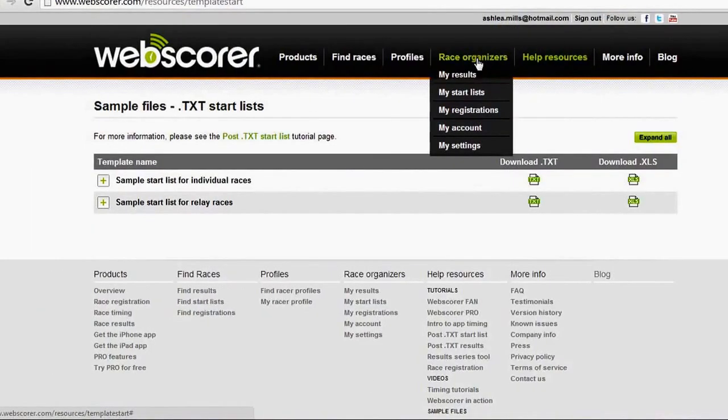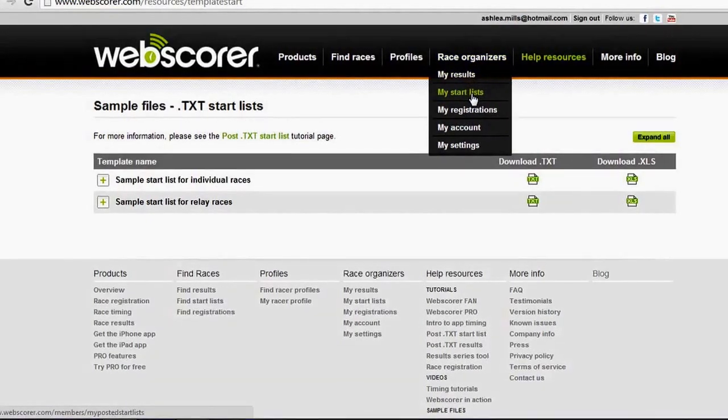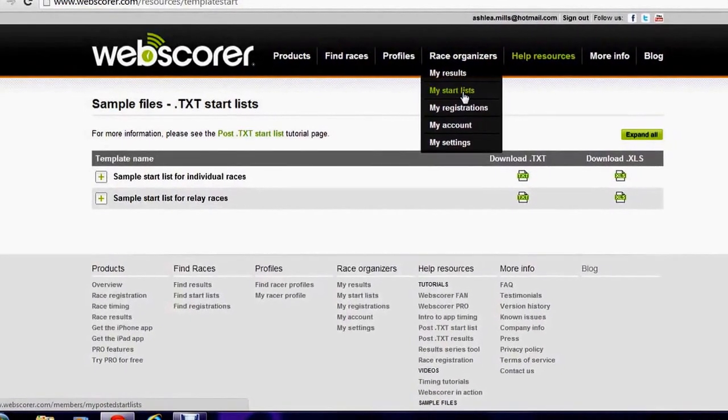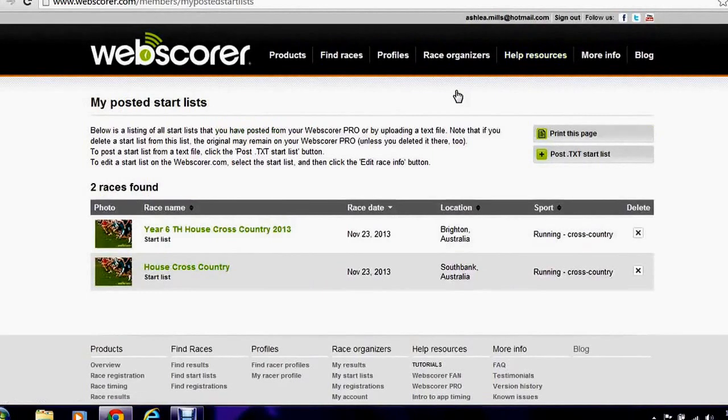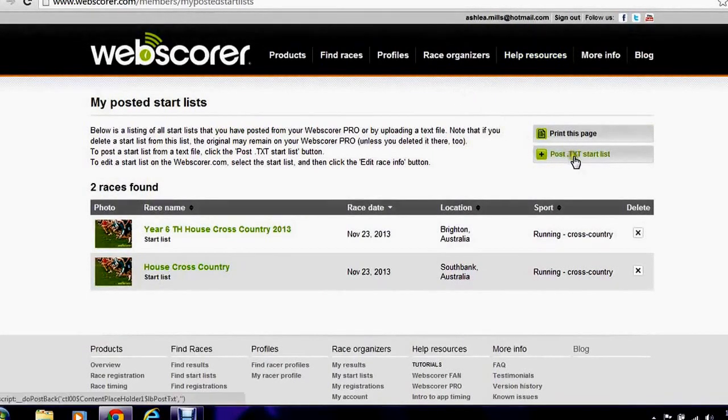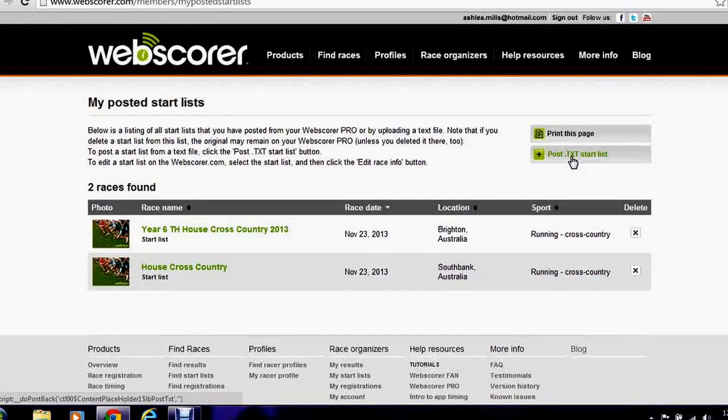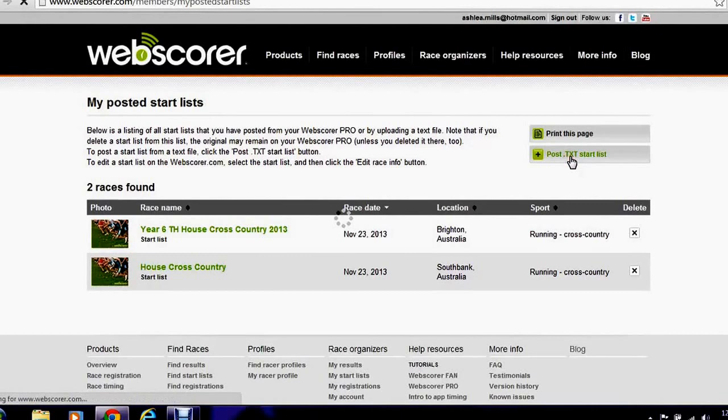We're going to go back to webscorer now to race organizers and my start list. I'm already logged in but make sure you log in before you try to do this. I'm going to post a TXT start list.